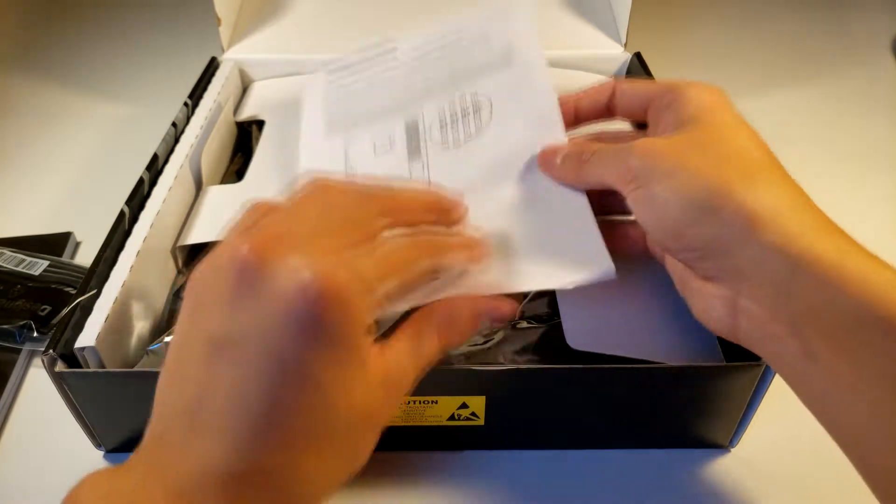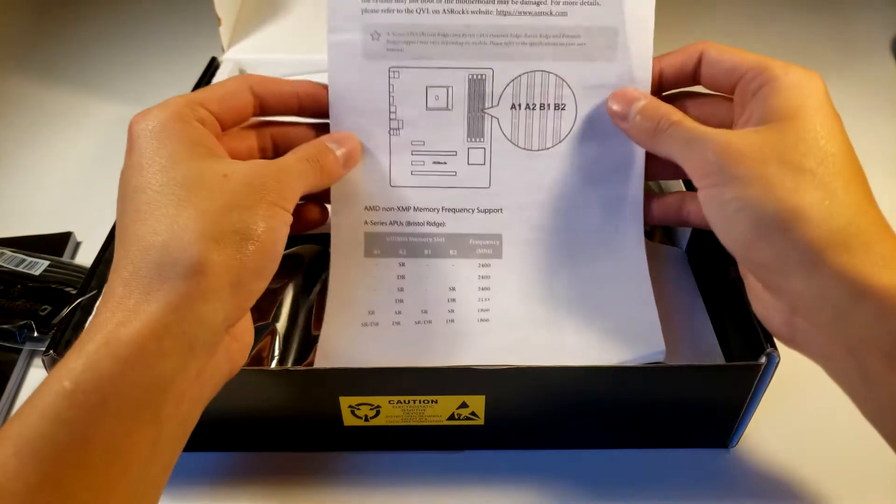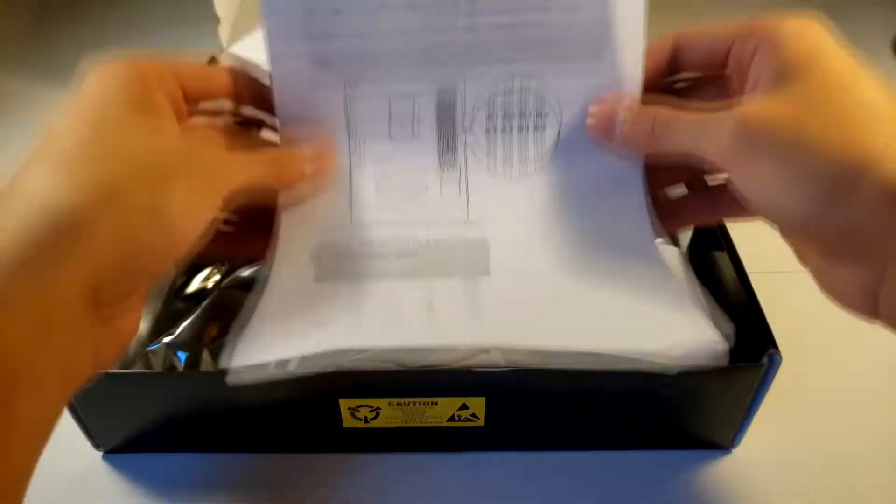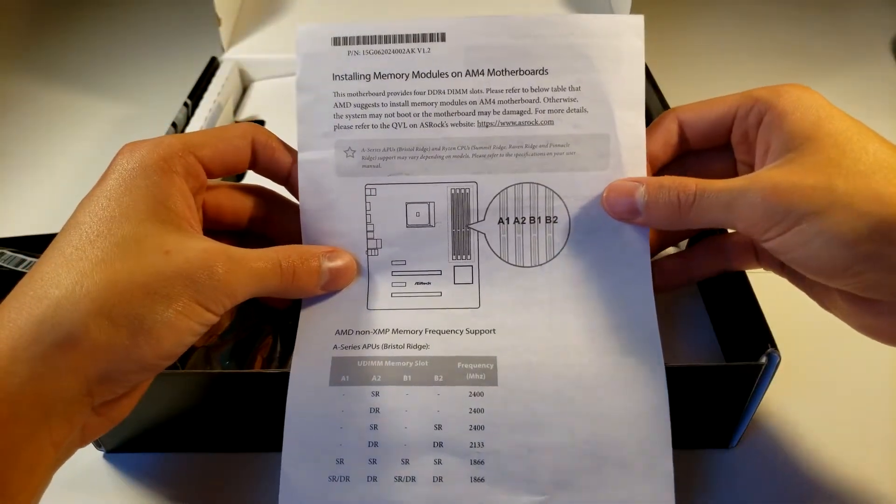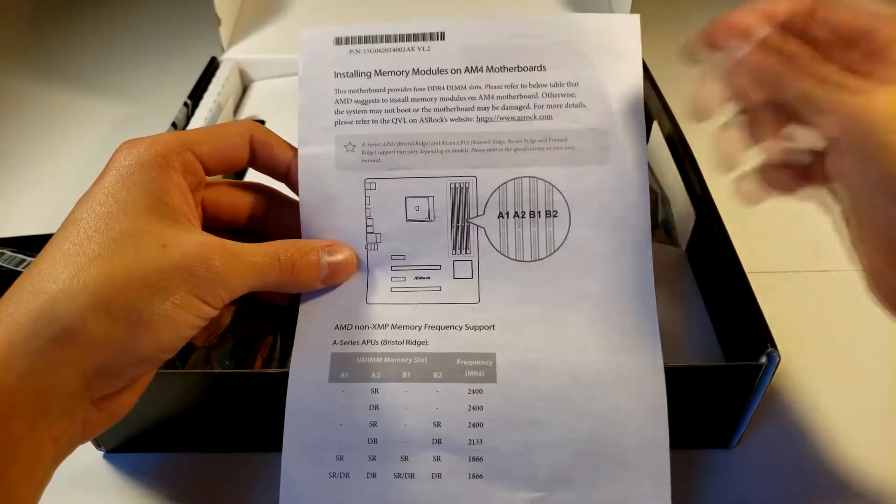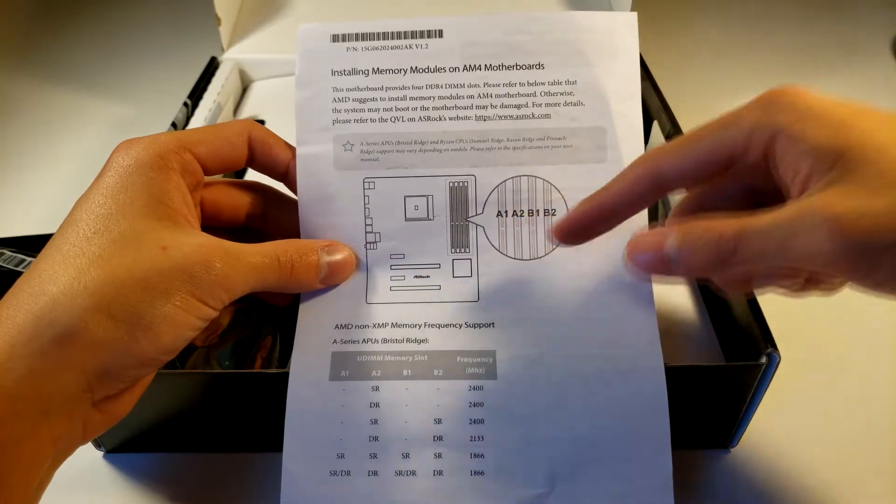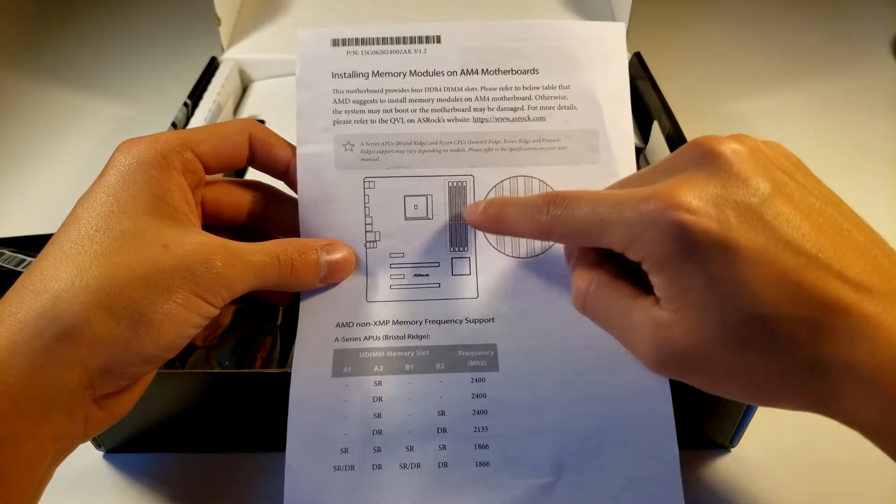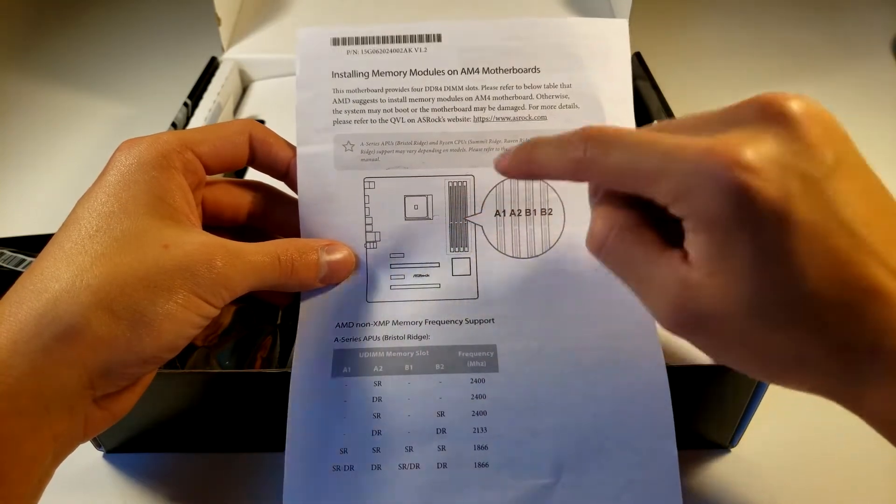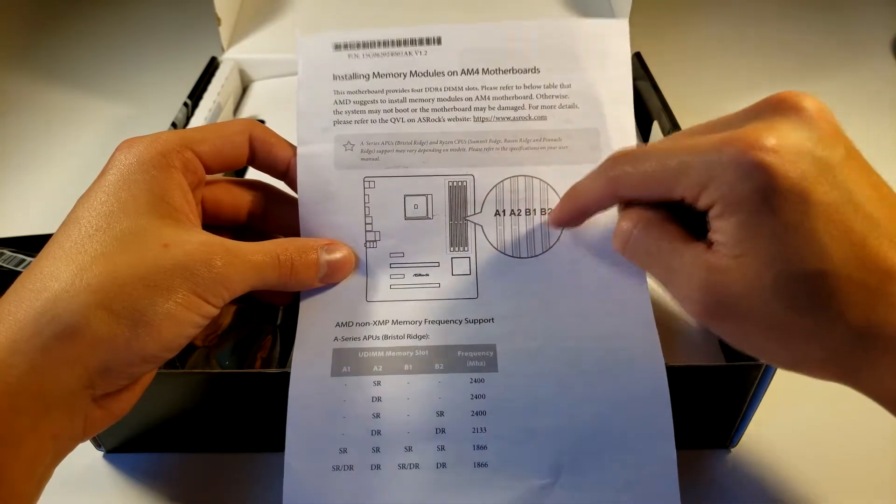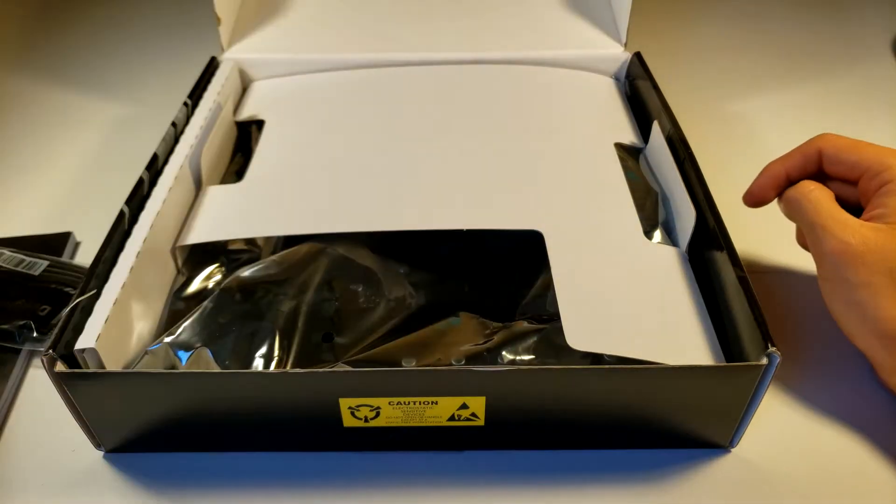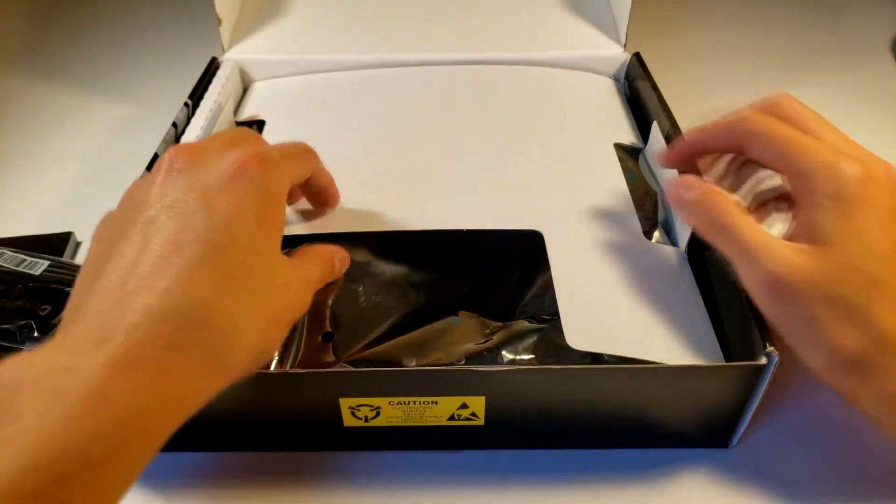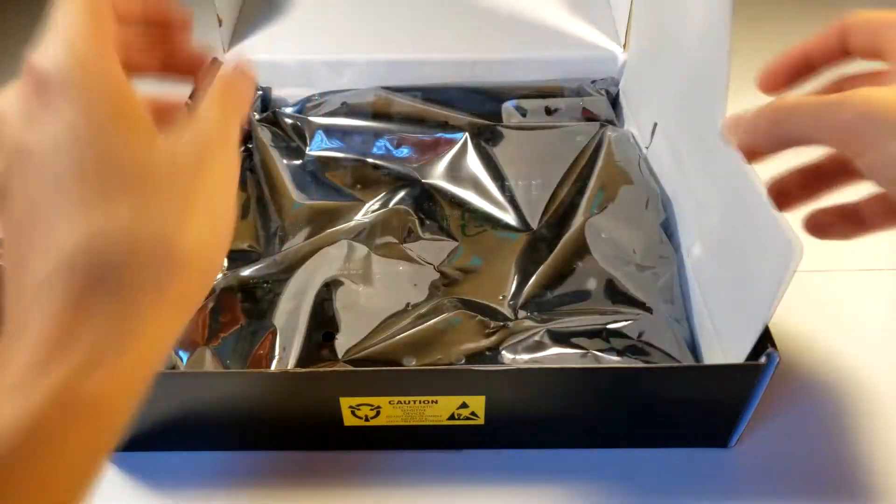Alright, so it shows installing memory modules right here on the AM4 motherboards. We'll show you where it goes and each one of these sections right here, that's actually for RAM. Alright, now let's get into it.